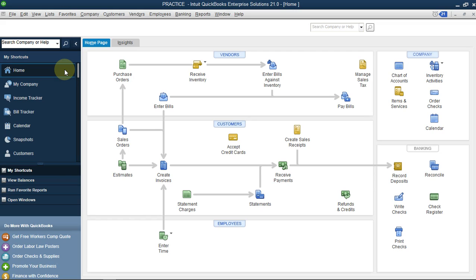Hello guys, welcome to today's training. Today we are going to be discussing how to record employees' salary without deduction or addition - just the basics for now. I'm going to create another video that will include additions, bonuses, and subtractions like taxes, loans, etc.